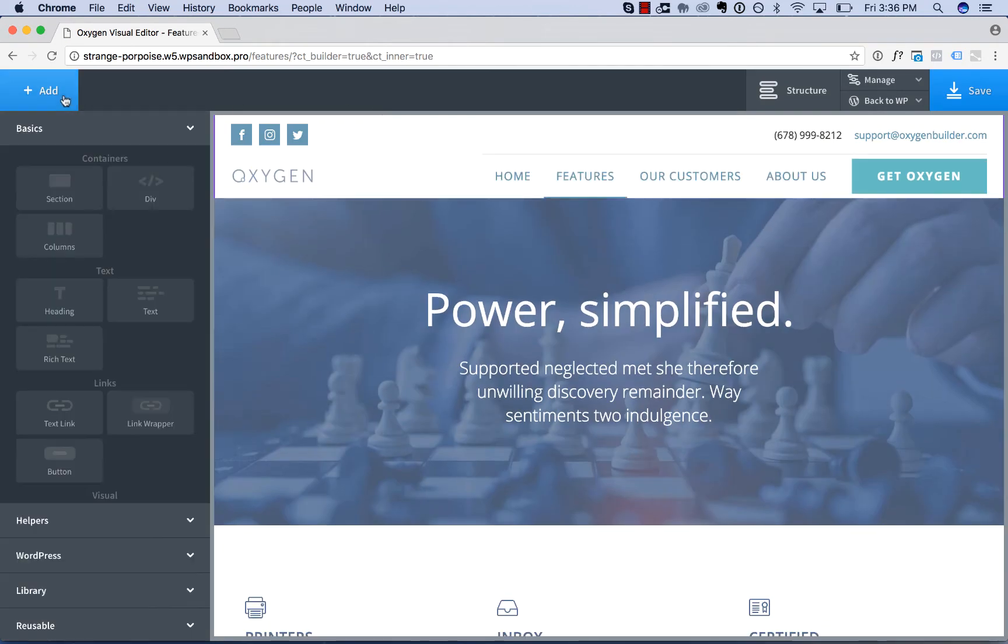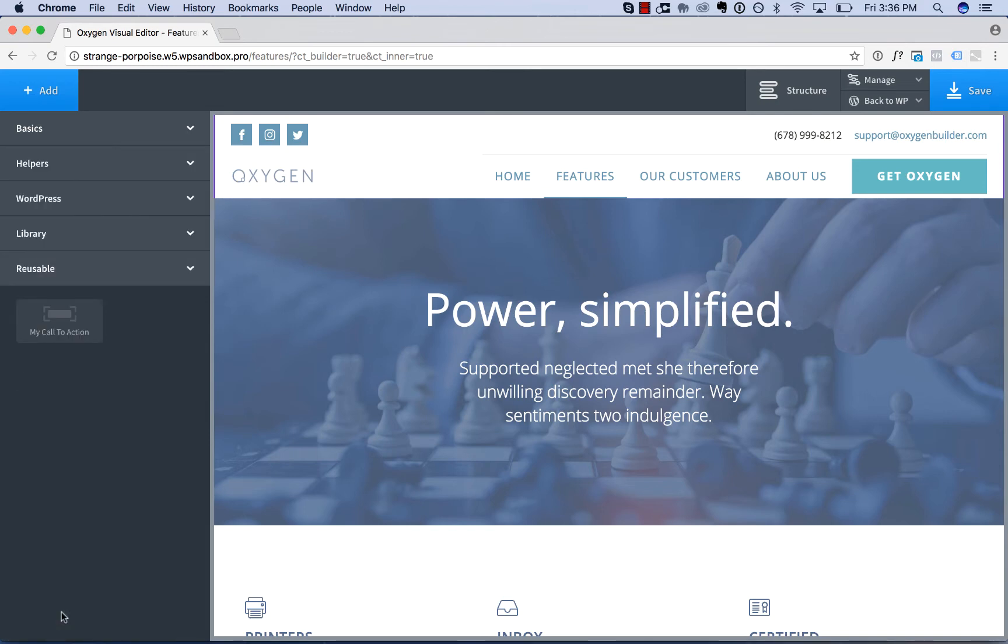To insert the reusable part on the features page, go to add, reusable, and then click my call to action.